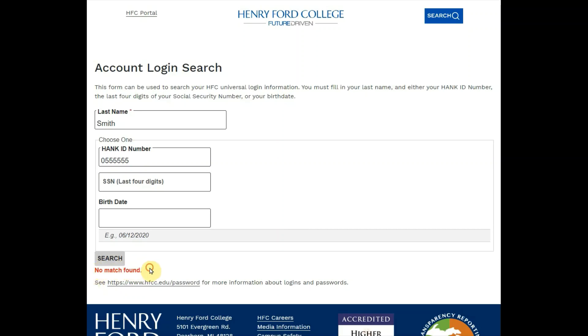If the system is not able to find your username, it will display 'No match found.' If this happens, make sure you typed your information correctly. If the problem persists, fast forward to the end of this video for information on how to contact the help desk.